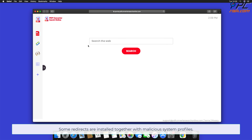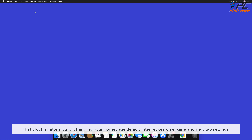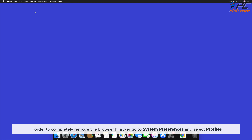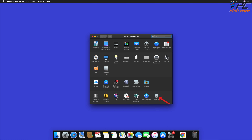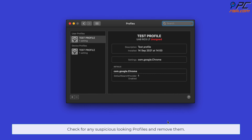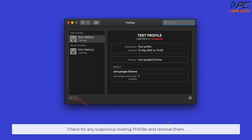Some redirects are installed together with malicious system profiles that block all attempts of changing your home page, default internet search engine, and new tab settings. In order to completely remove the browser hijacker, go to System Preferences and select Profiles. Check for any suspicious-looking profiles and remove them.